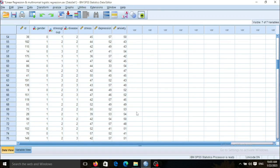Hello guys, it is research series and in this session I want to teach you multinomial logistic regression. This type of regression is used when you want to measure the effect of one or more than one variables on a qualitative variable which has more than two categories.